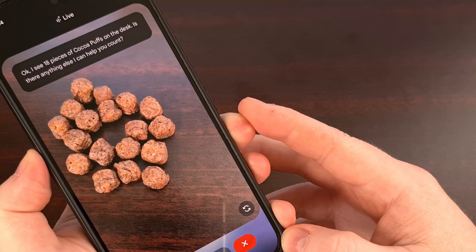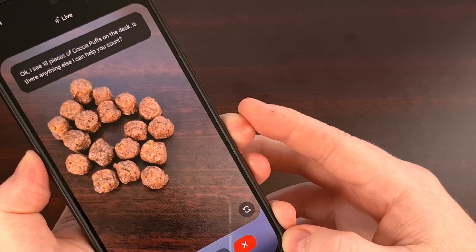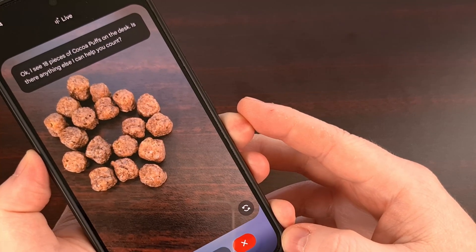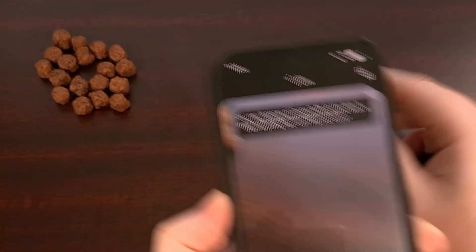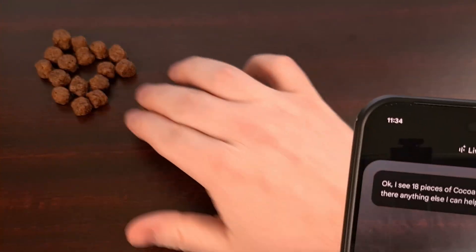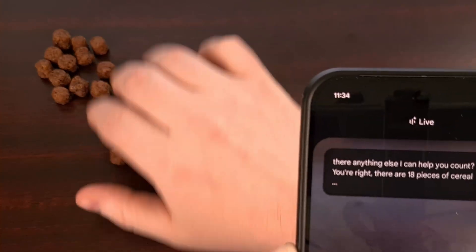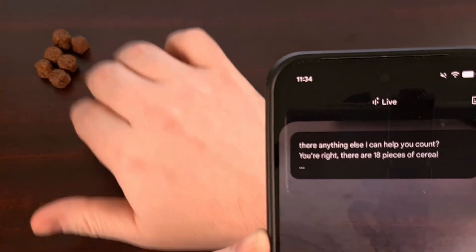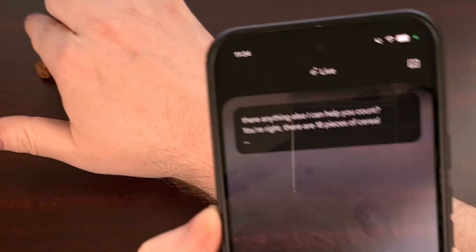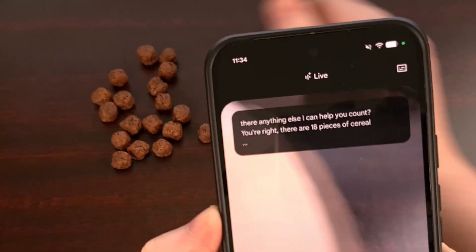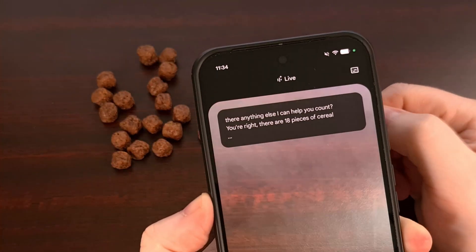And you can see that it counts 18. Manually verifying by twos: 2, 4, 6, 8, 10, 12, 14, 16, 18.